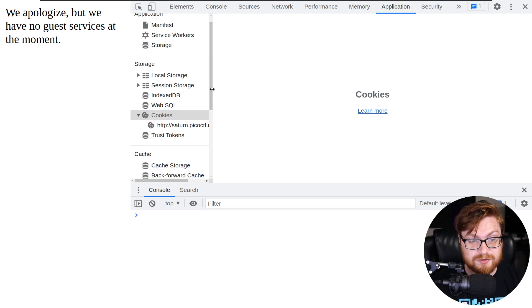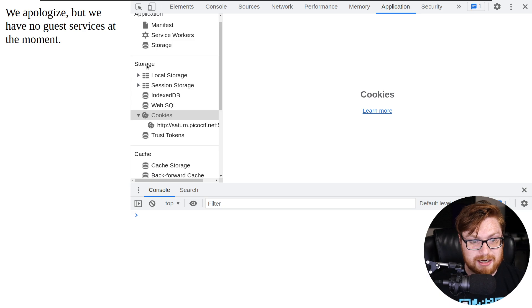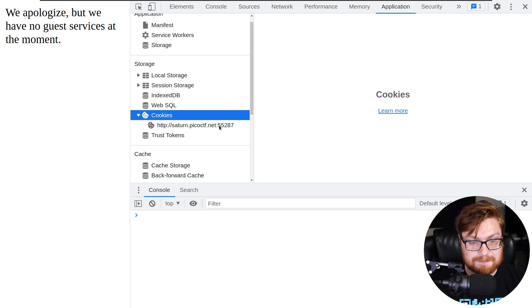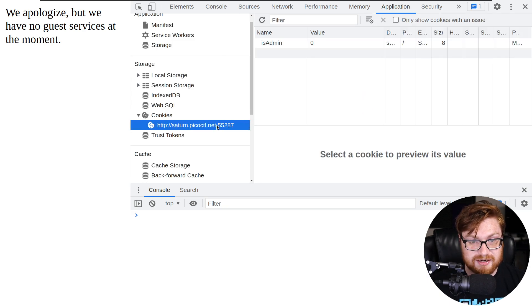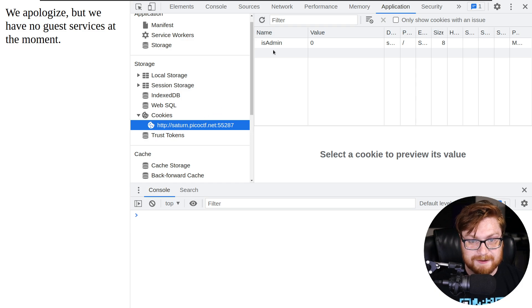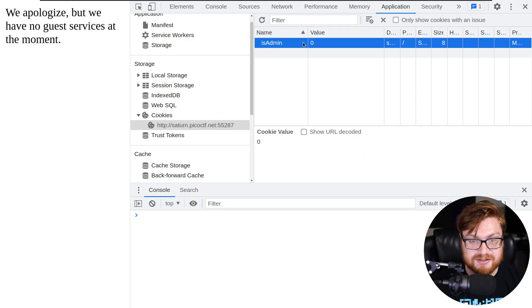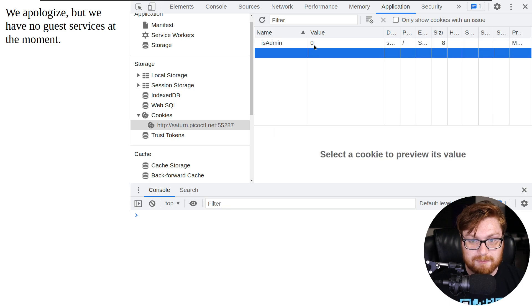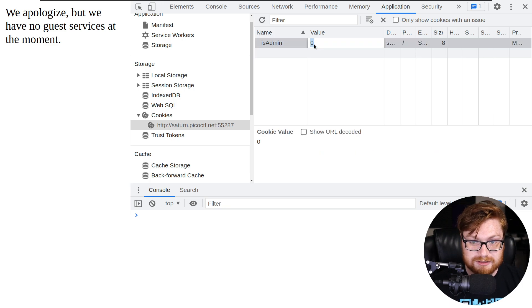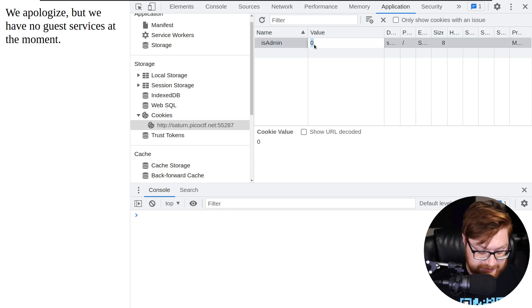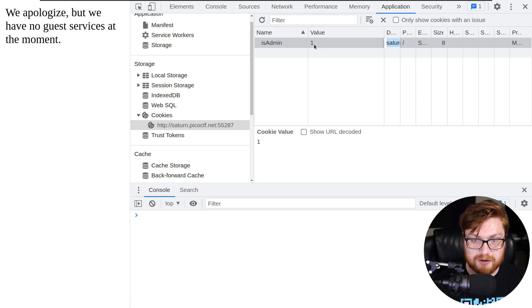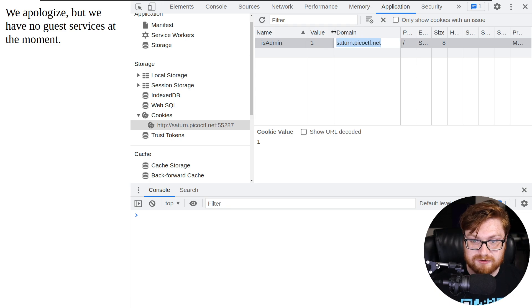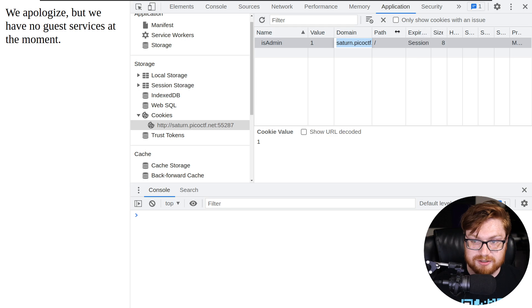But over on the storage tab, there is a cookies option. And it looks like we might have things set here for the Saturn Pico CTF website. And I see that isAdmin value. It's currently set to zero. But if I double click on this, I can enter the value of one. I don't need to modify or change any of the other parameters and configuration settings here.